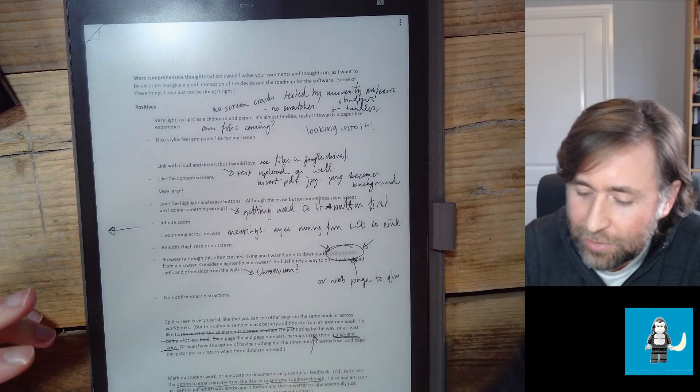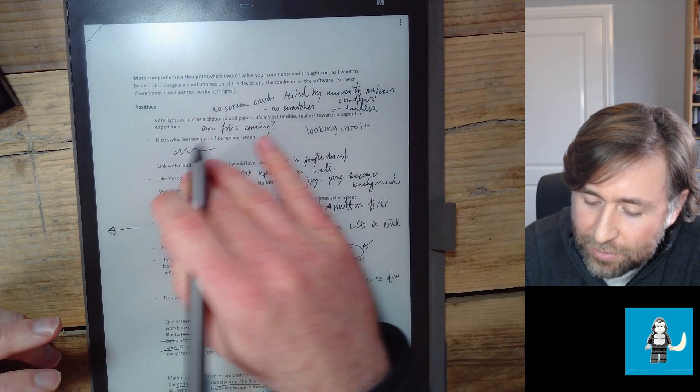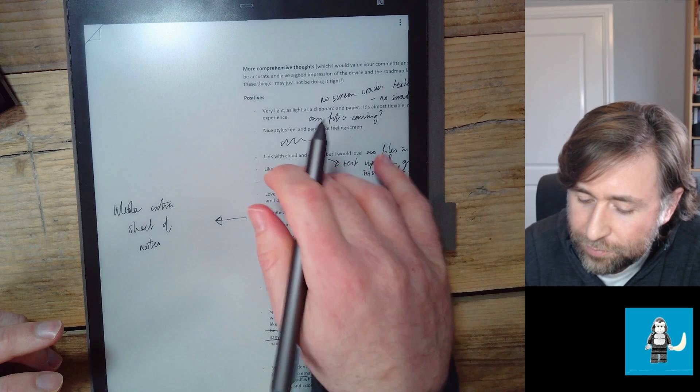When QuirkLogic sent this device out to me, they were looking for my feedback, especially using it in education, and I really loved it. Look back at my evaluation video, which is essentially the feedback that I sent to QuirkLogic. There were just a few things that were making it too frustrating, so I was still looking for the perfect replacement for a paper notebook.